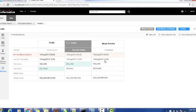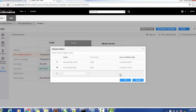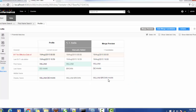In this case, the first name and last name are winning from the first record, and the display name is winning from the second record. You can change that as well — if you want to make the first one the winner, or if you want to add some other values, you can add them here, like 'William Brown', and click OK. In this way, you are providing the values and selecting the winner before merging.